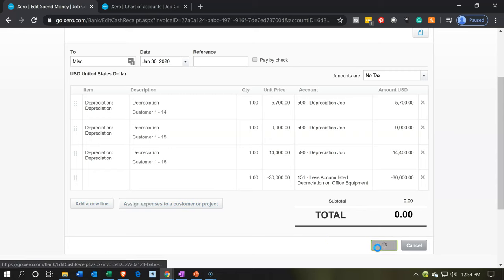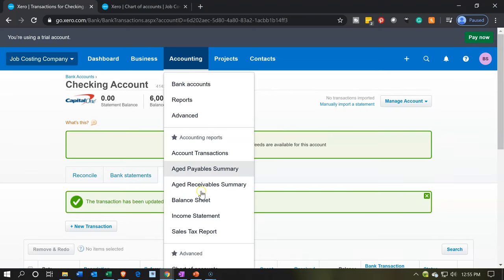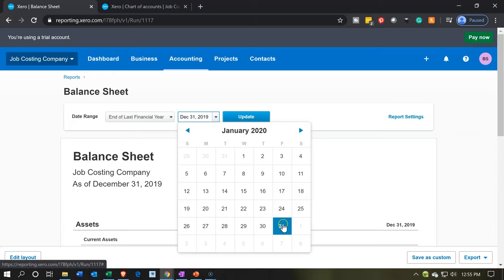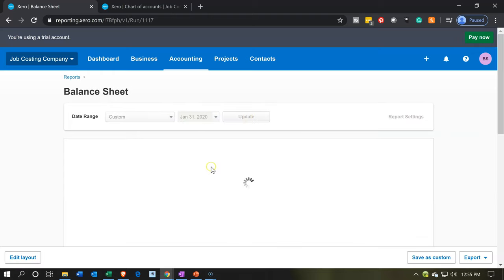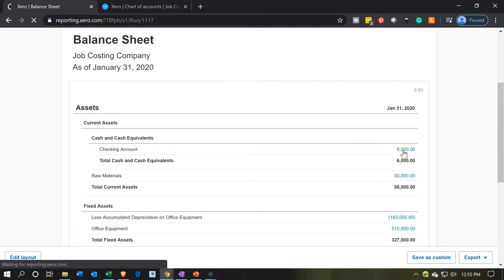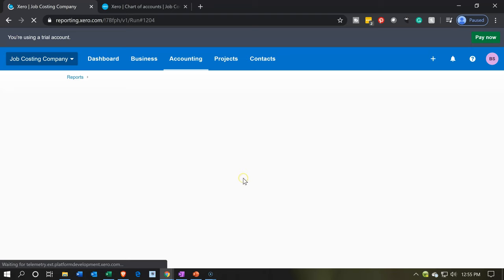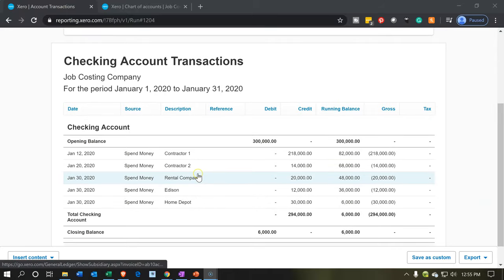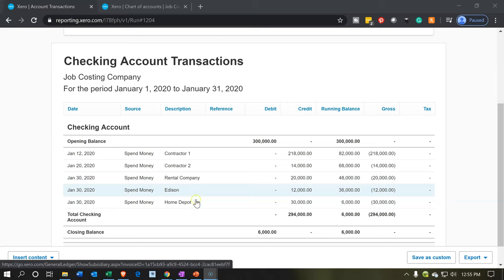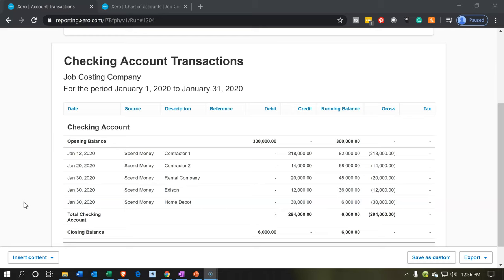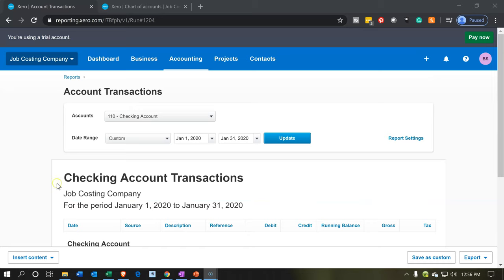Now we'll go to the accounting drop-down and look at the balance sheet for the current year — end of January 2020. We've got our checking account. A lot of these transactions hit the checking account, except the last depreciation one. These are things we actually paid, applied out to the proper cost of goods sold, and then applied to the jobs. If we go into the checking account and scroll down, we can see the rental company, Edison, and Home Depot — those are the total amounts that went to each vendor.